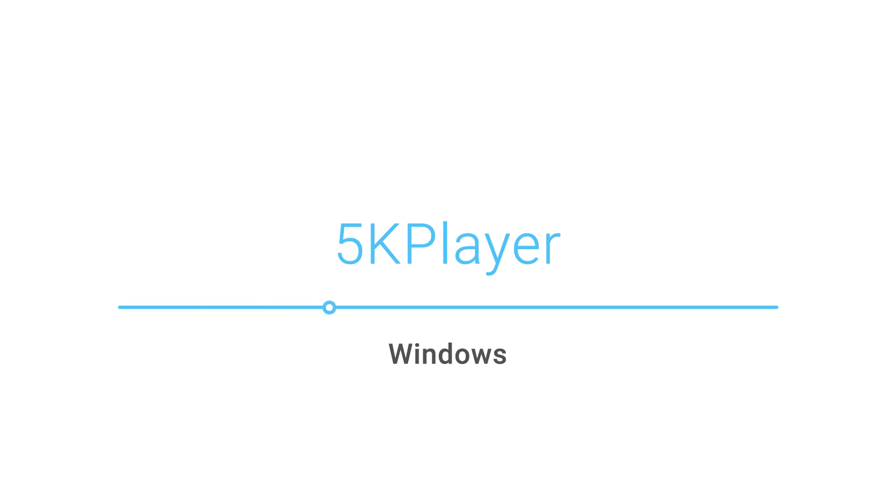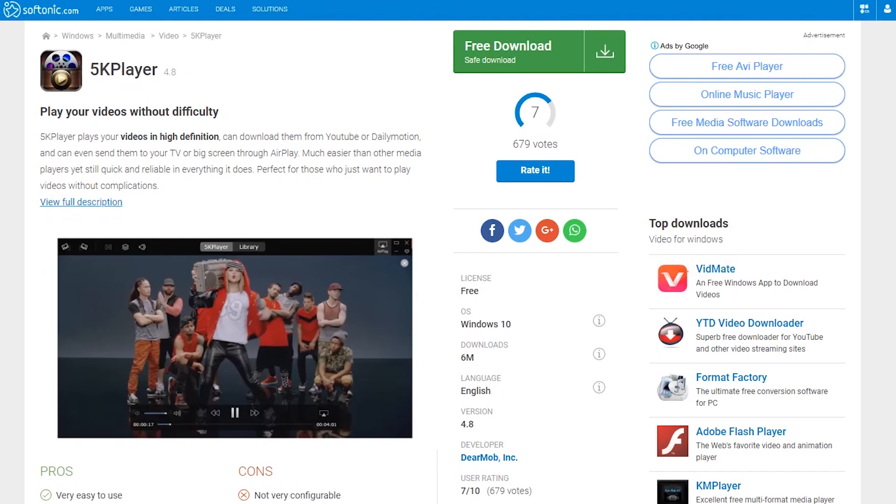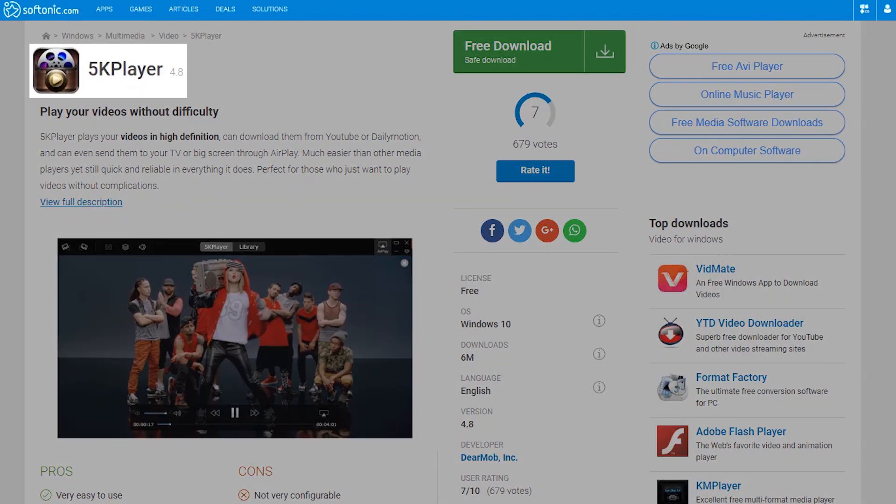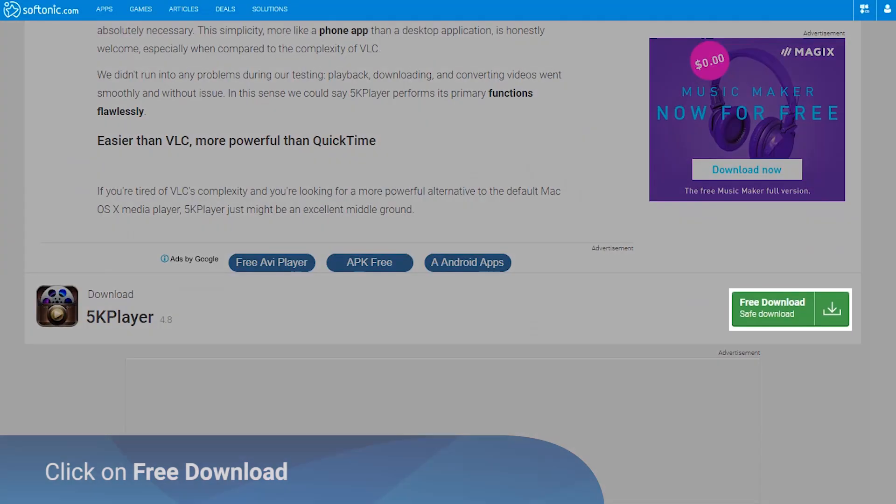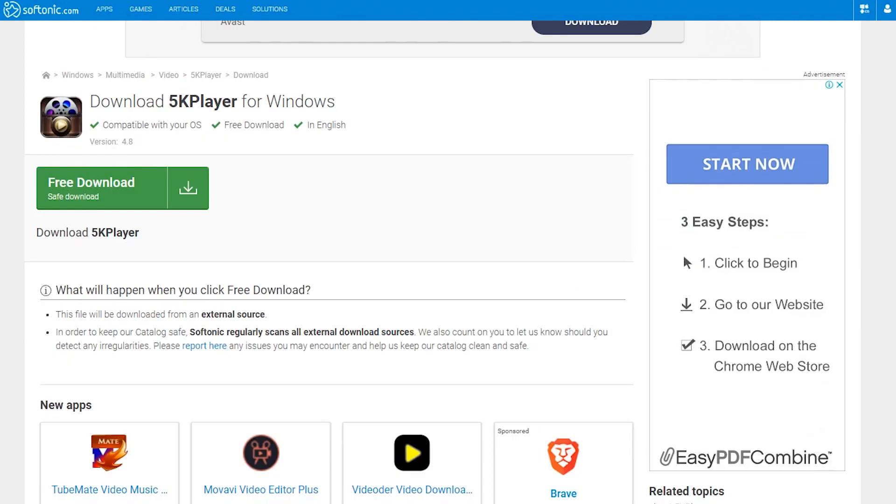Hello! By following these simple instructions you can download and enjoy 5K Player. Go to the Softonic 5K Player page and click on the free download button.